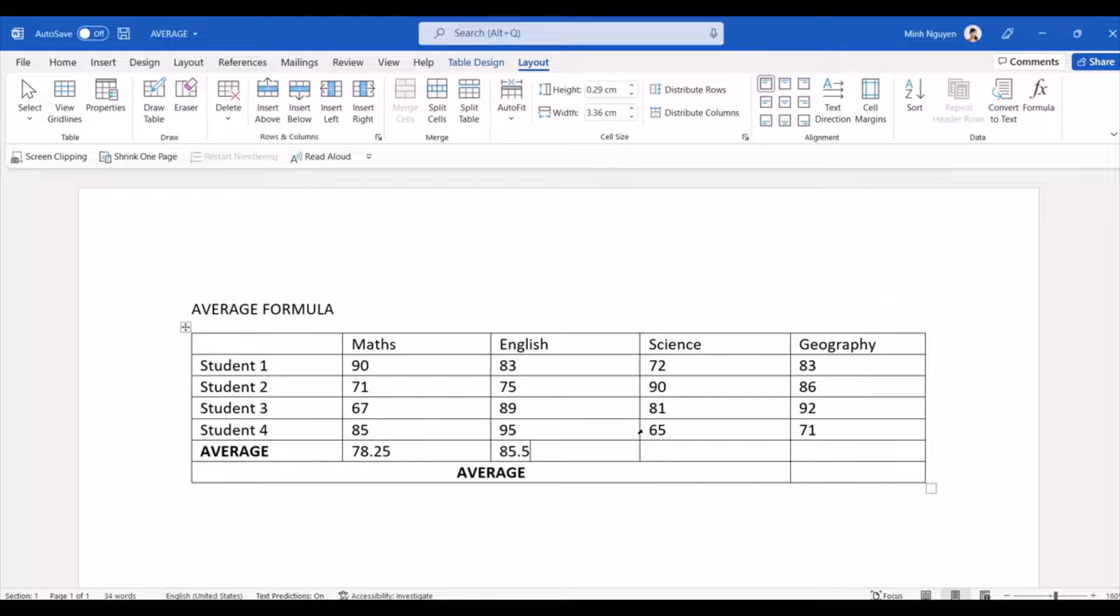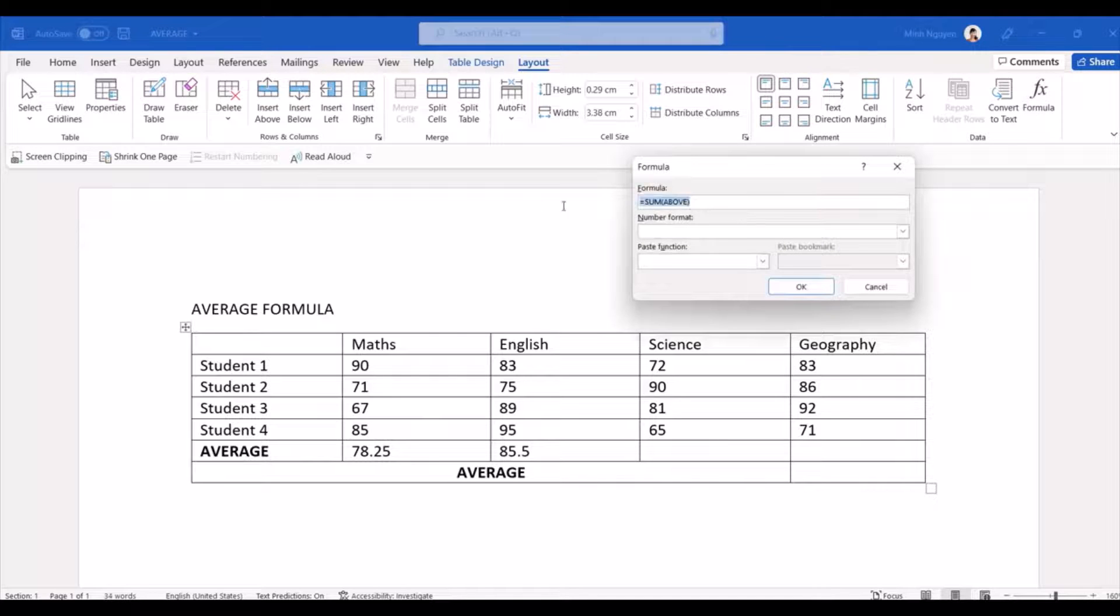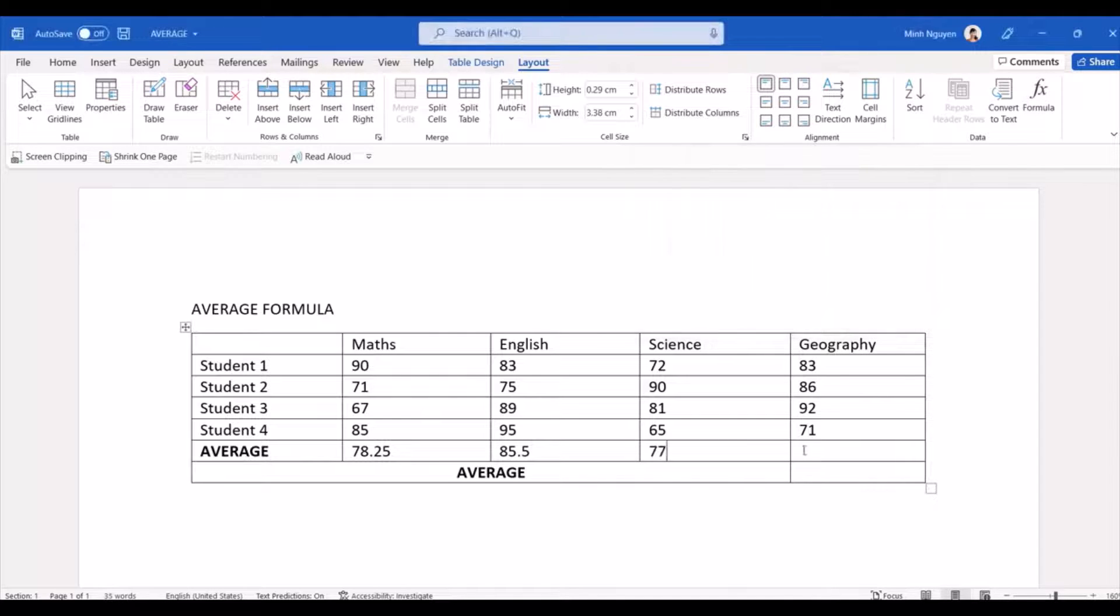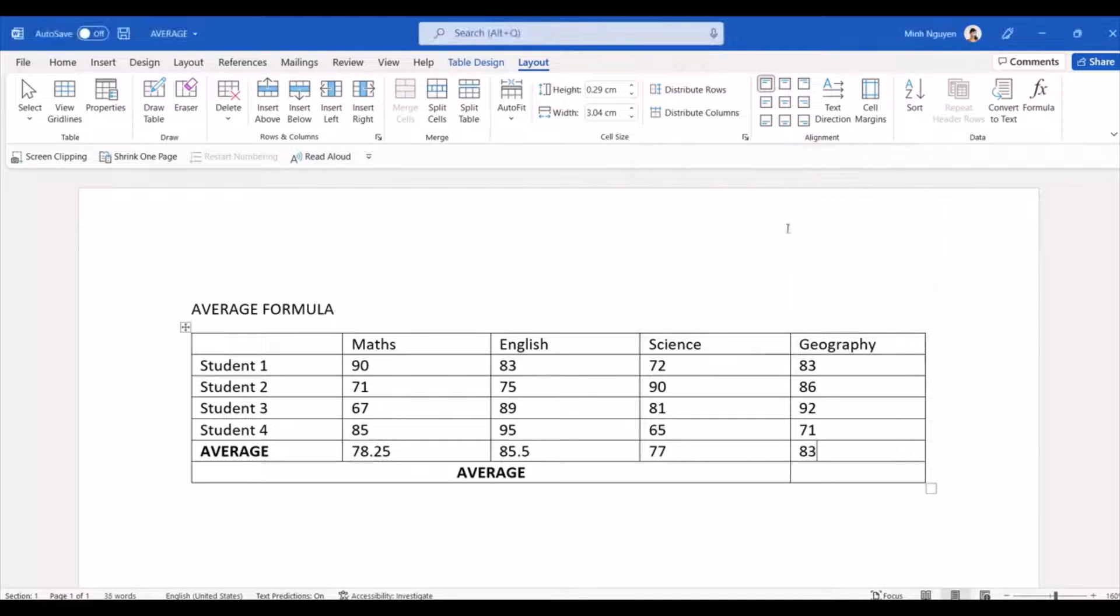Actually I'm going to copy the formula here because then we are going to paste it for other columns. Okay, so that is done.